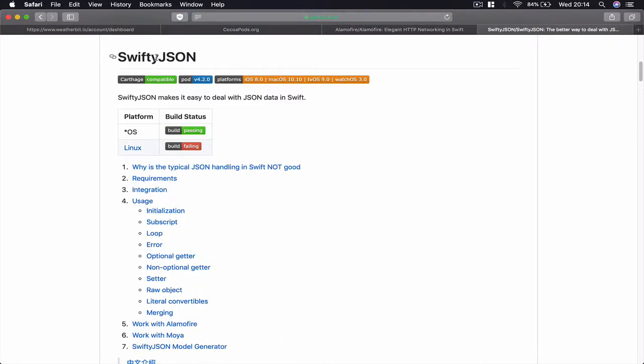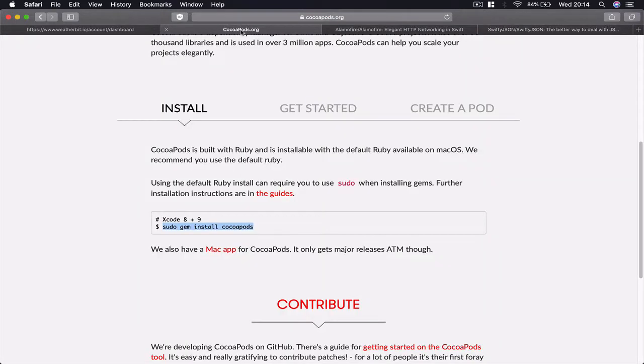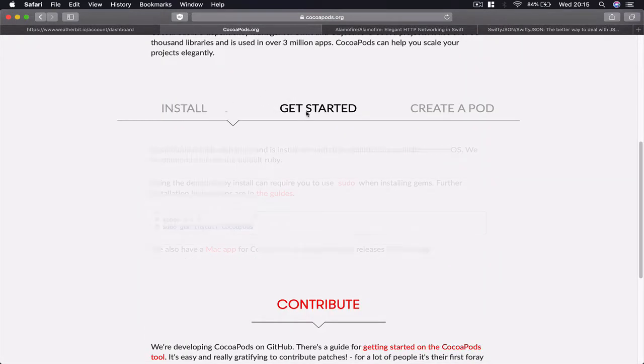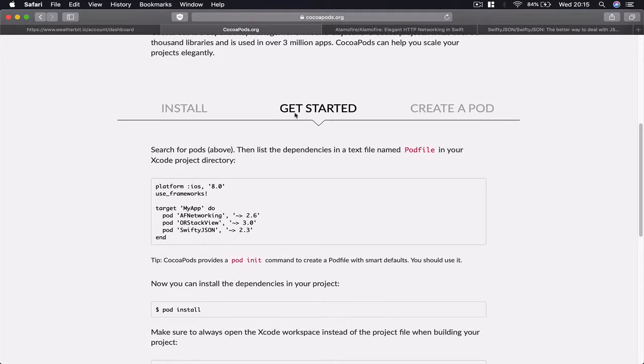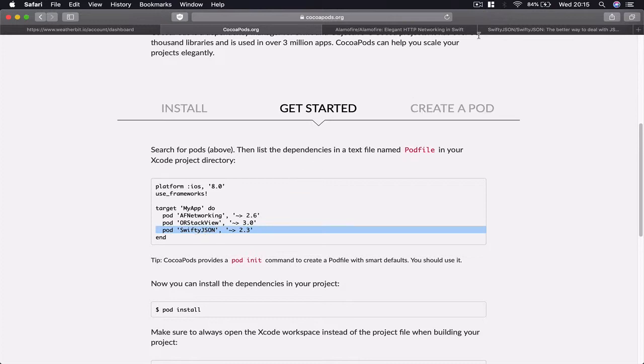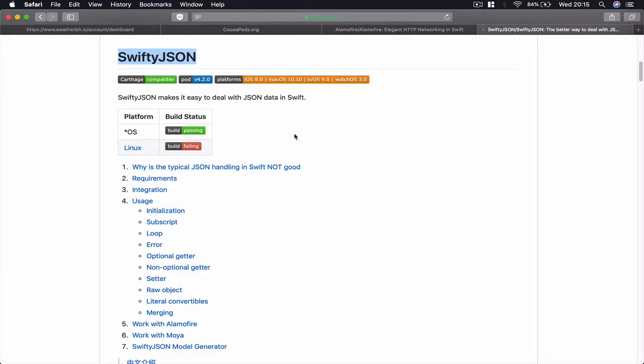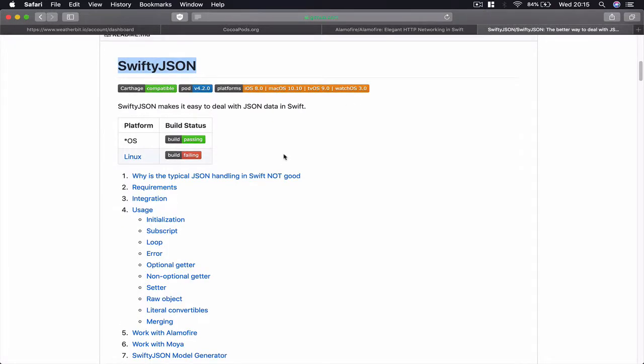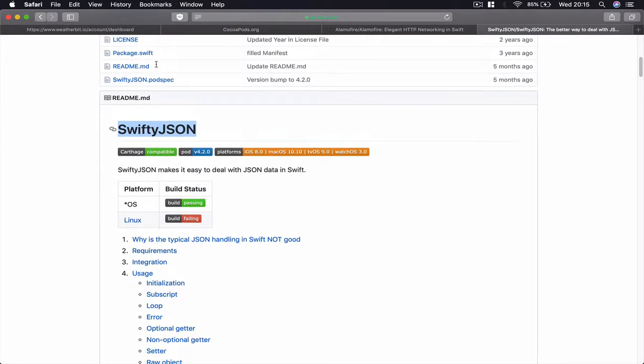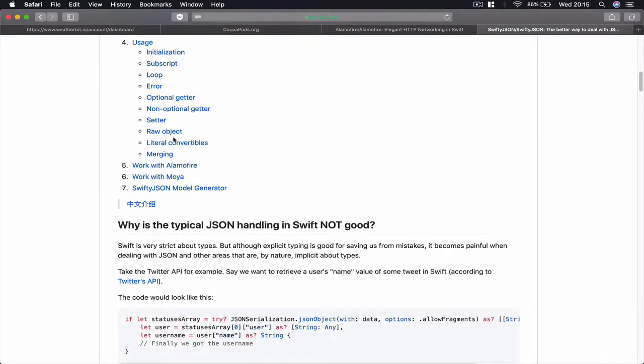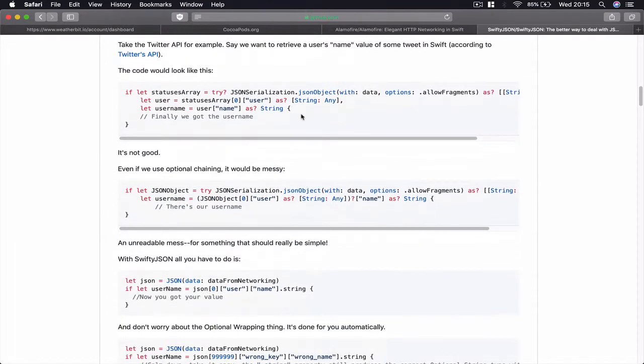The second third-party library we're going to use is SwiftyJSON. If you go to the CocoaPods website and get started, it shows you how to use it. One of the examples here is SwiftyJSON because it's quite a popular library. Make sure you check out SwiftyJSON and also Alamofire.